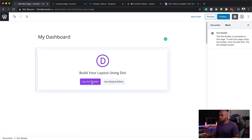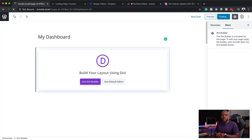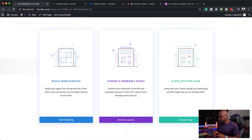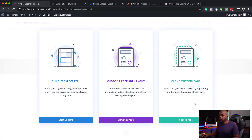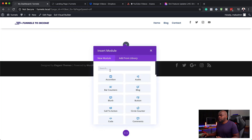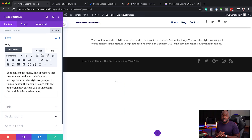Let's click on Use Divi Builder. Now we're going to design this page using our Divi Builder, and we're also going to build this from scratch. I'm going to click here on Build from Scratch and let's start off with a single column. Then I'm just going to add a text module because this is where our main title is going to be.